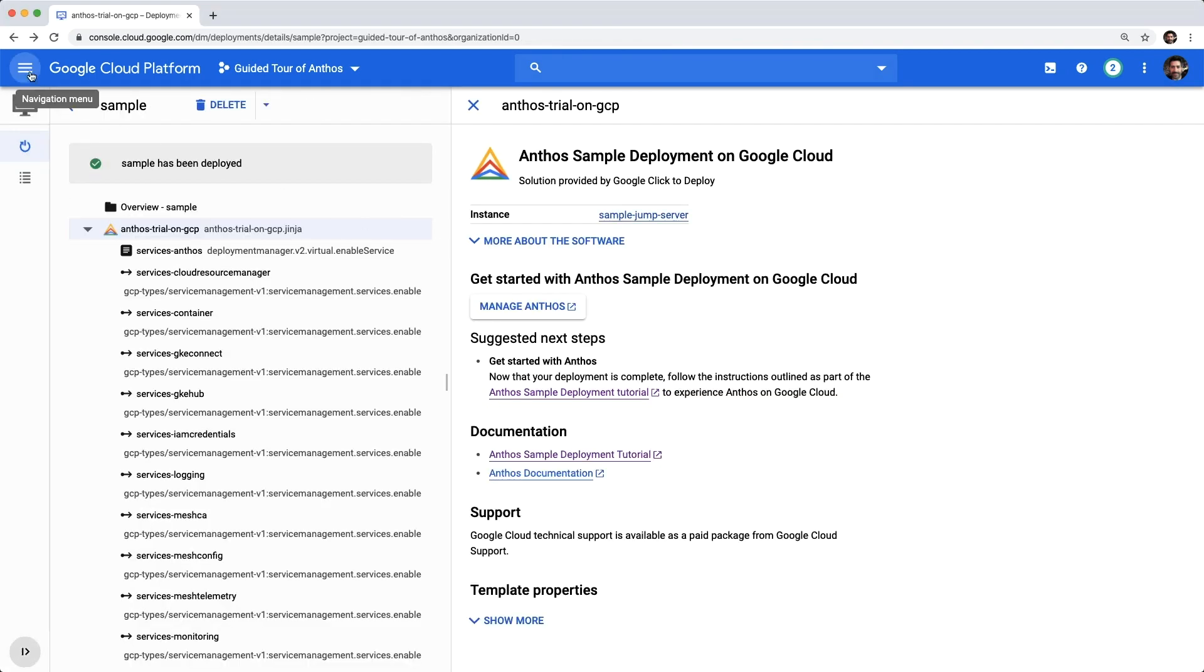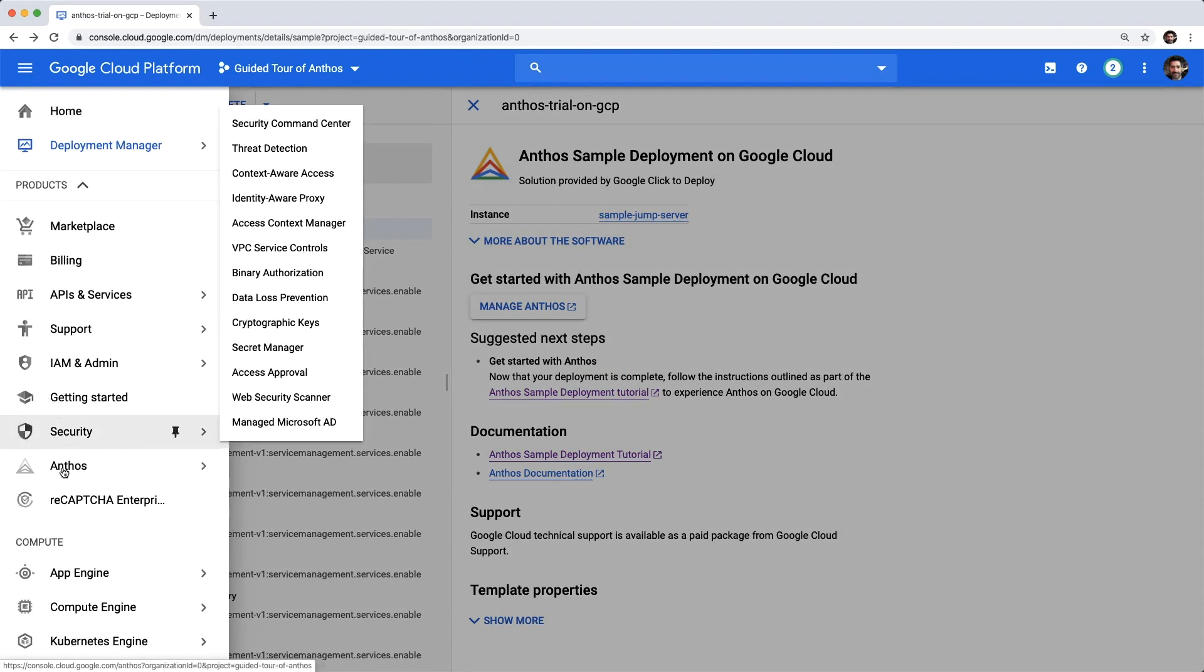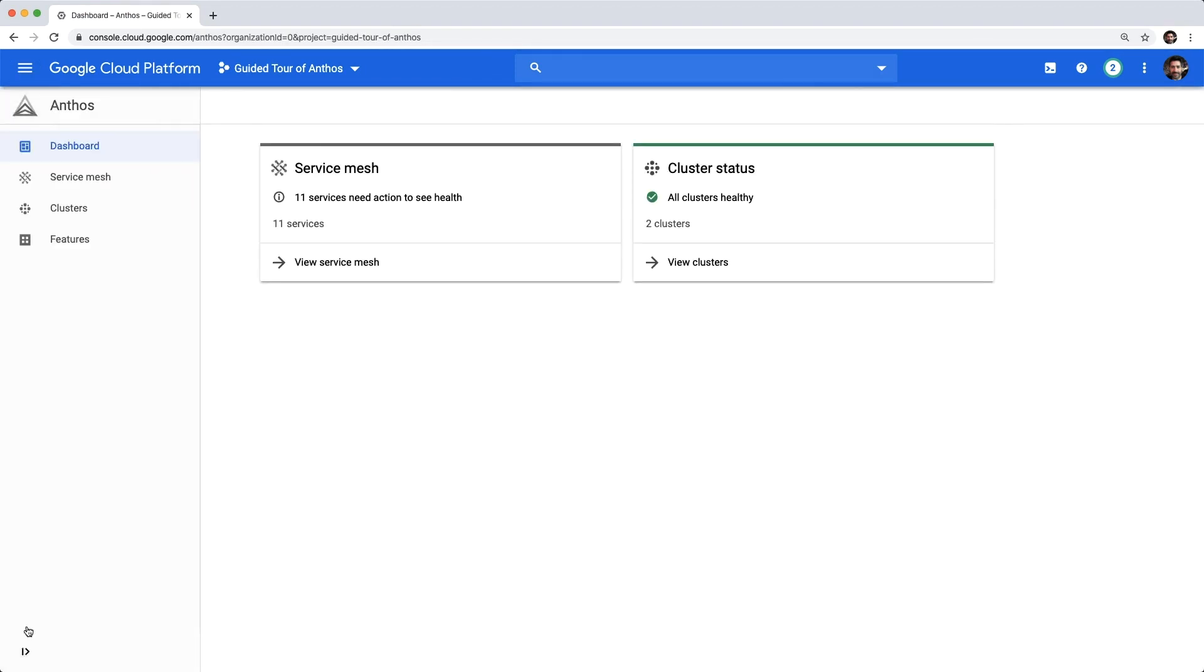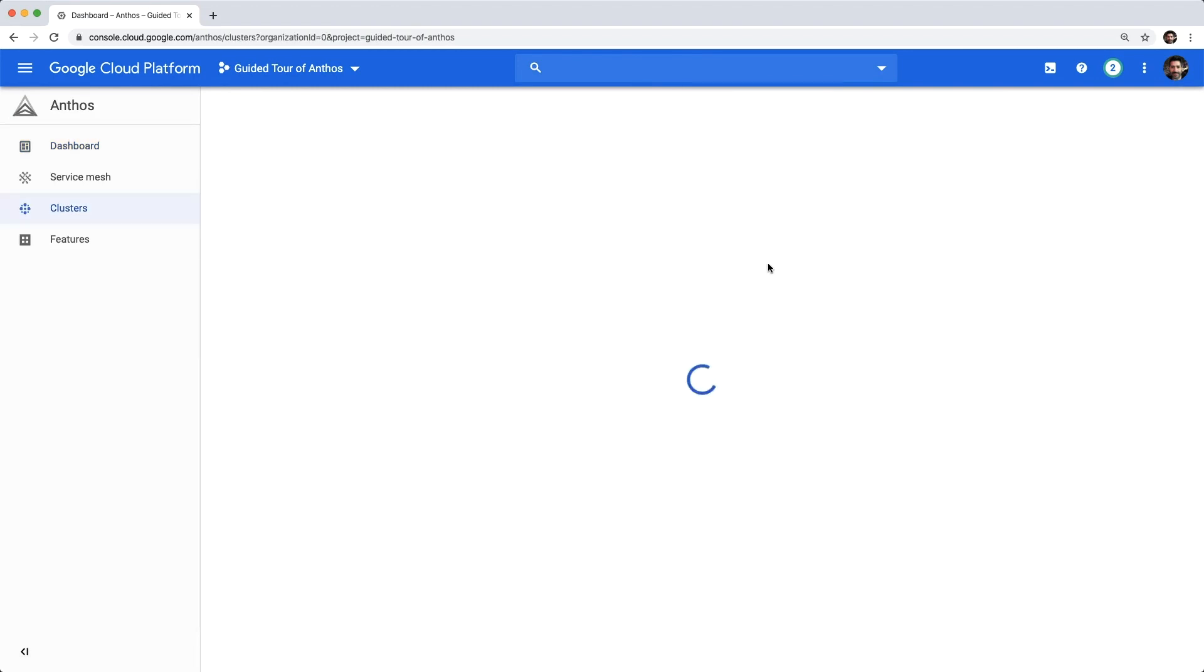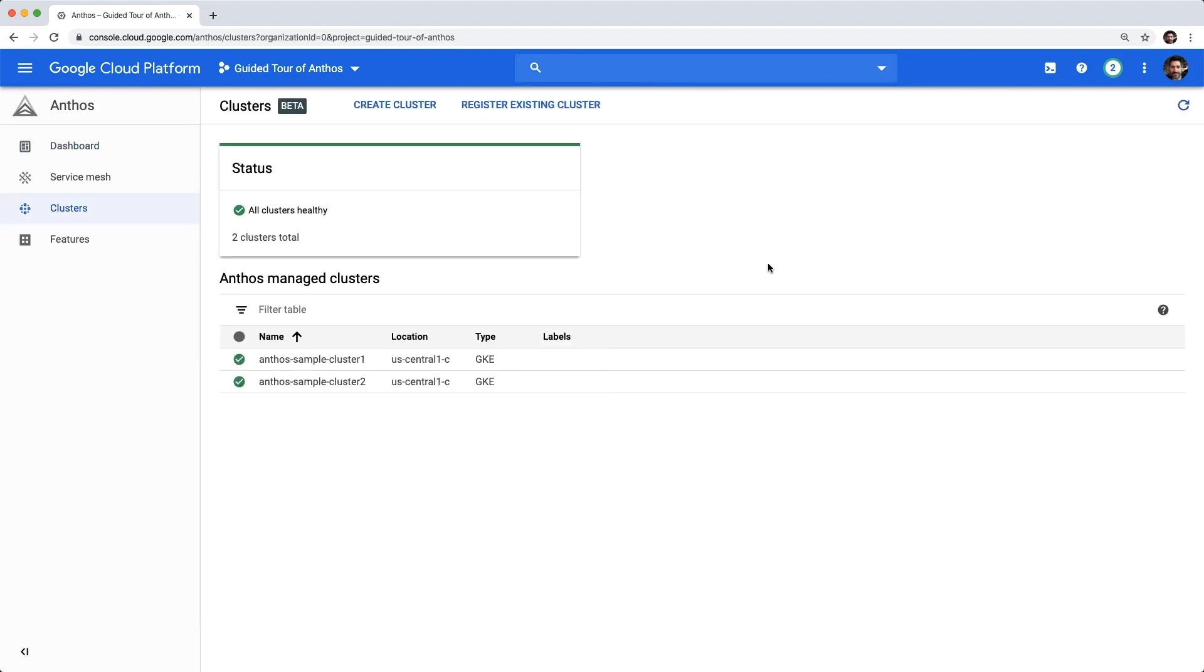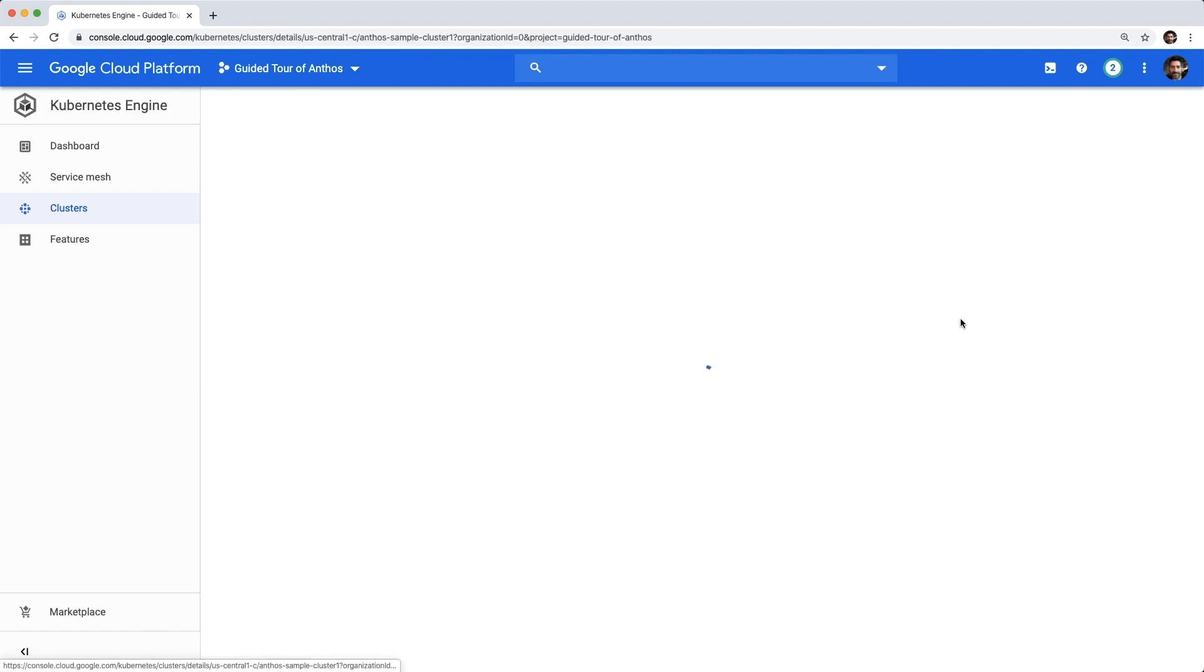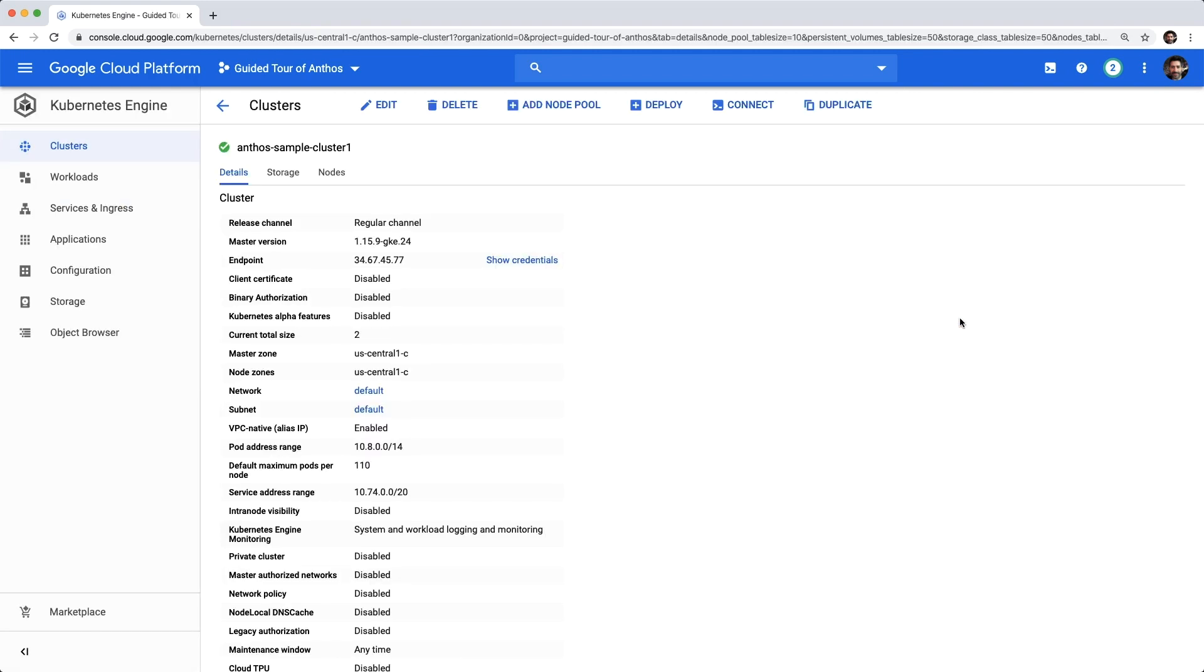After the deployment is finished, let's go back to the Anthos dashboard to explore the infrastructure resources that were created. From here, we can see overall health. We can go ahead and inspect our clusters and drill down into individual clusters, and then head over to Kubernetes engine, where we can see more details.